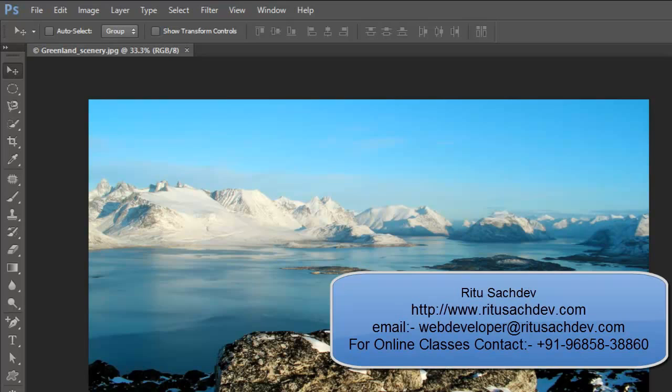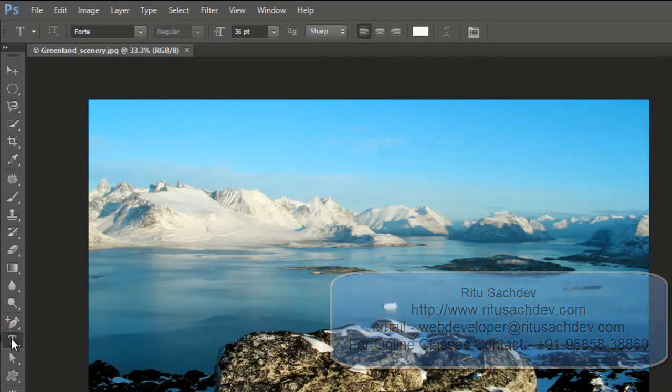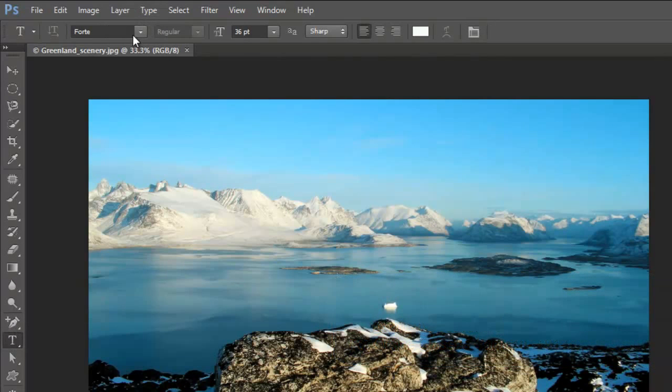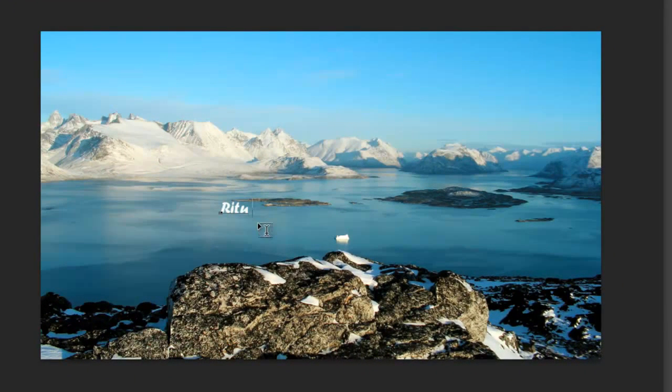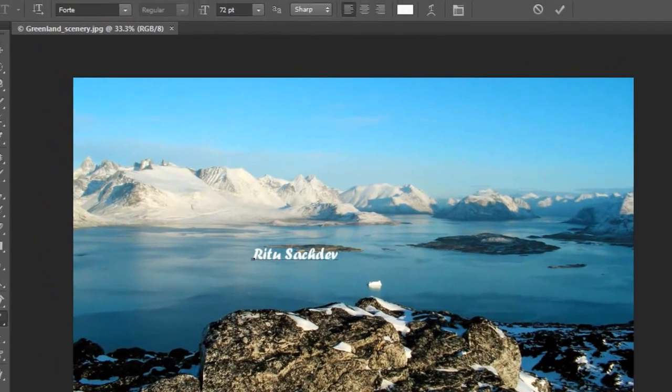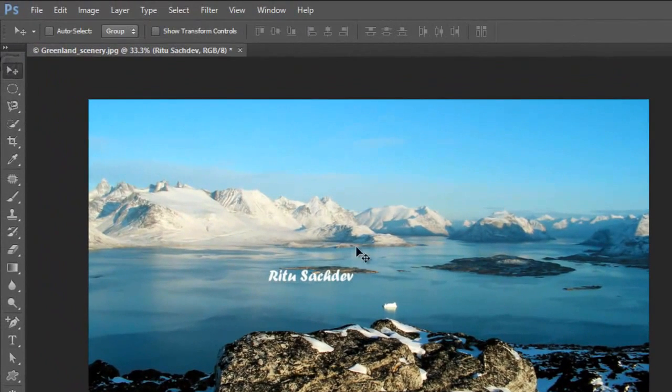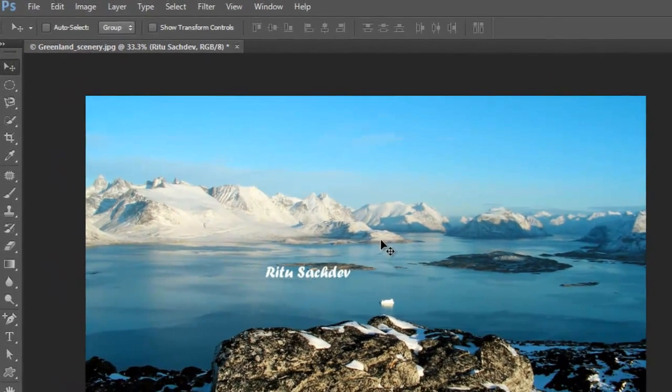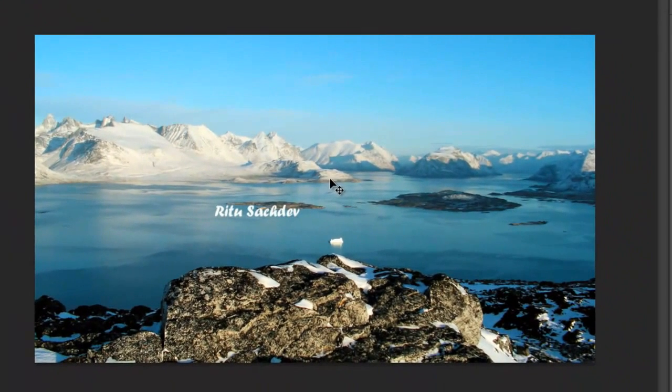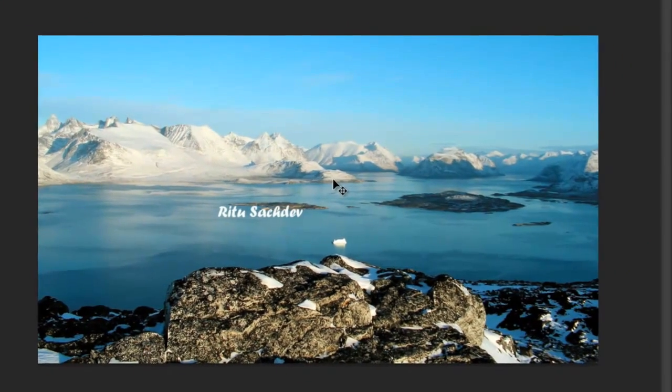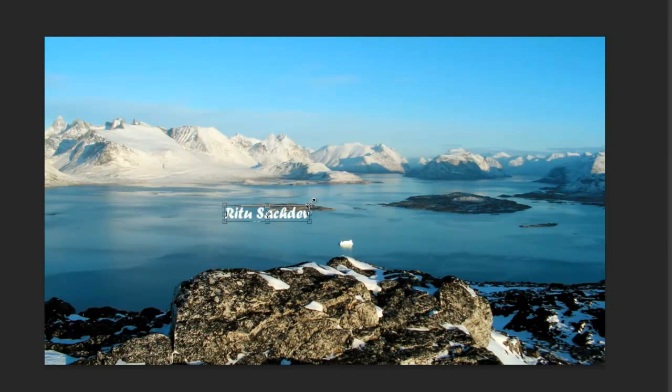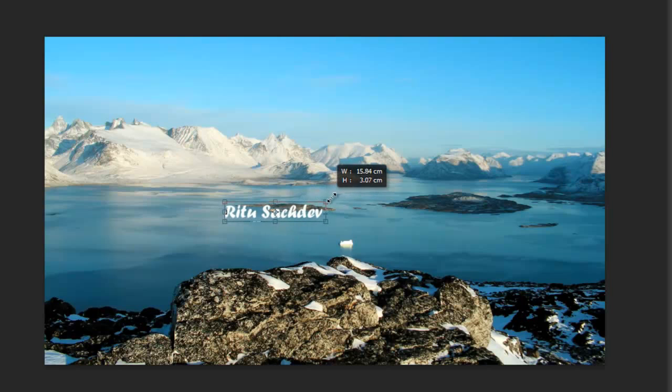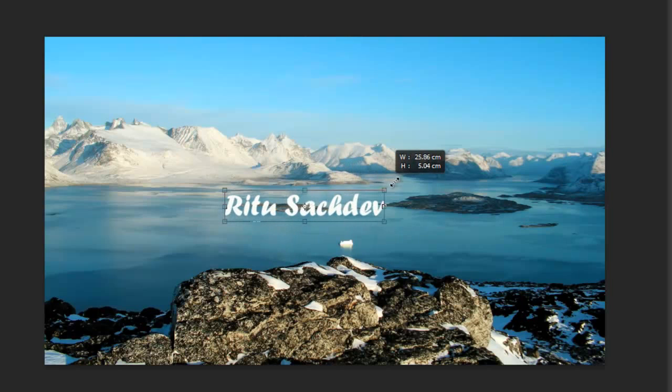I have chosen the font as Forte. I'm typing my name. Let me increase the size. I'm pressing Ctrl+T transform tool. Now I'm holding Shift on my keyboard to increase the size proportionately. Yes, applying transformation.